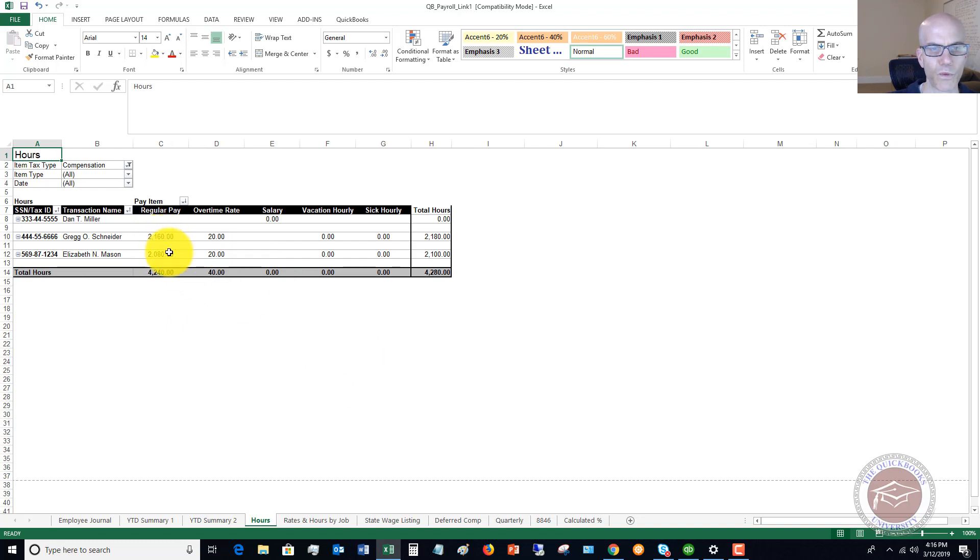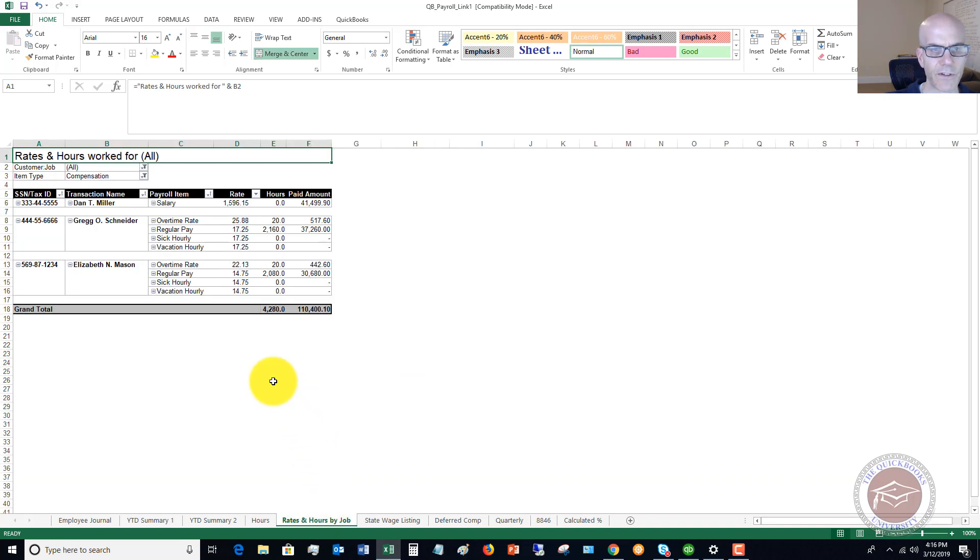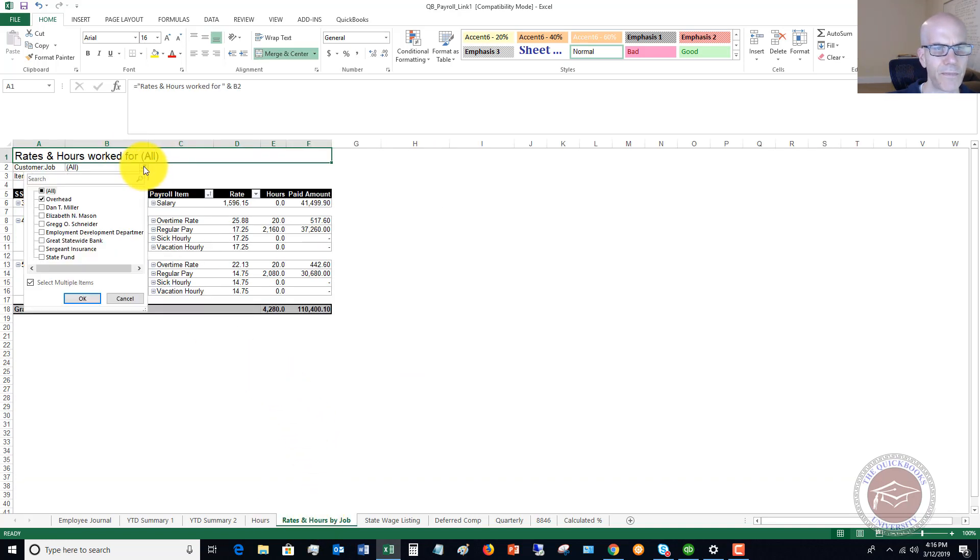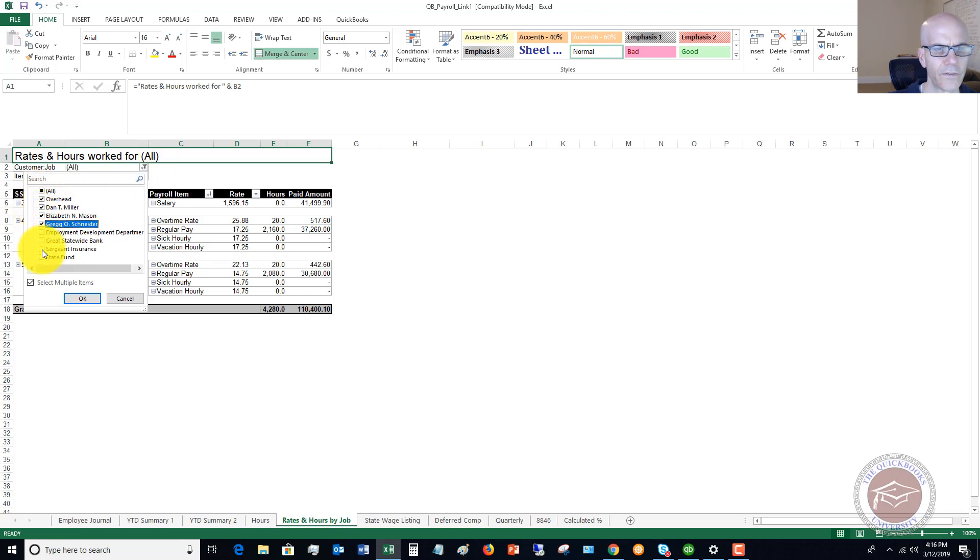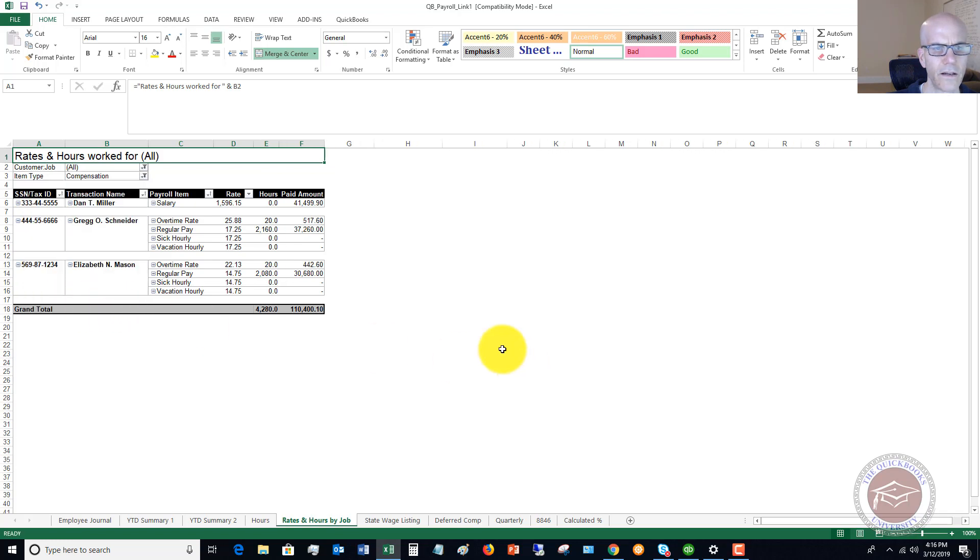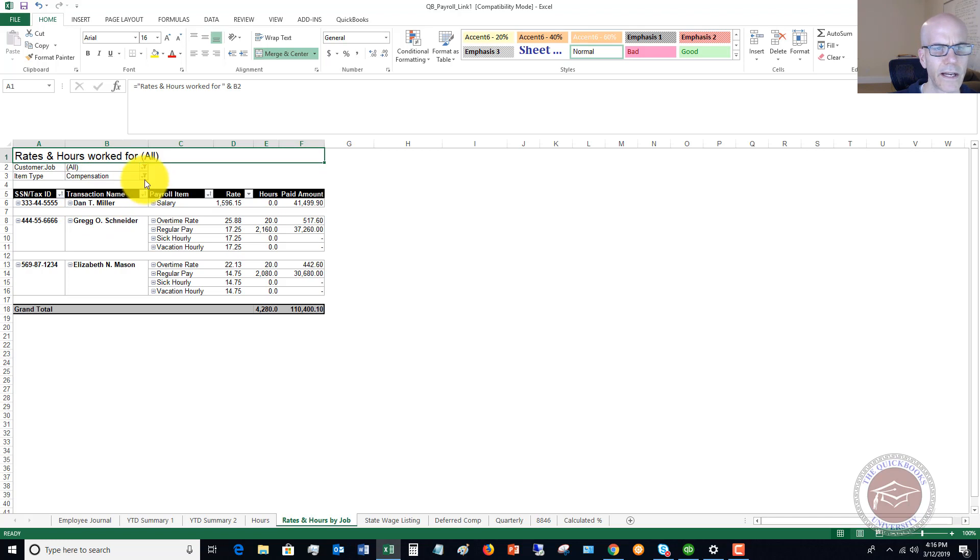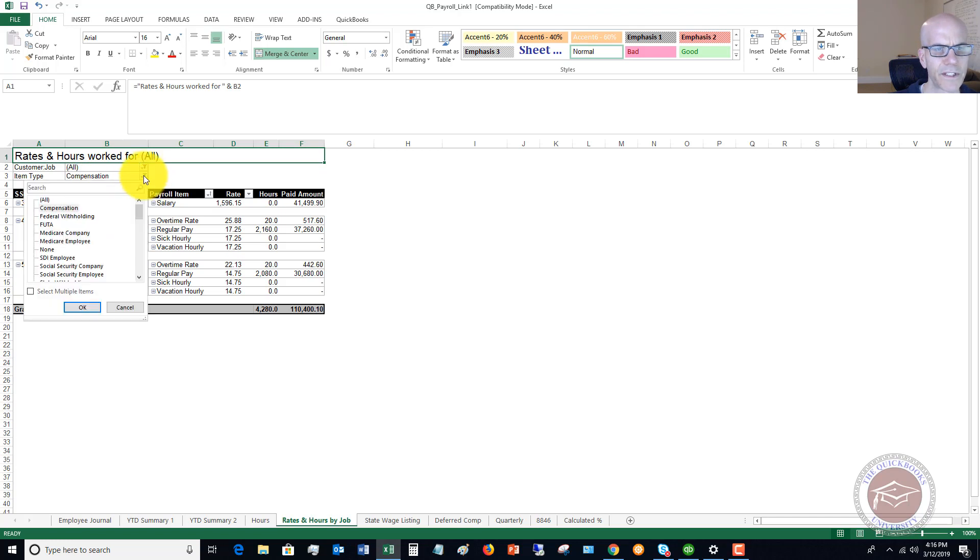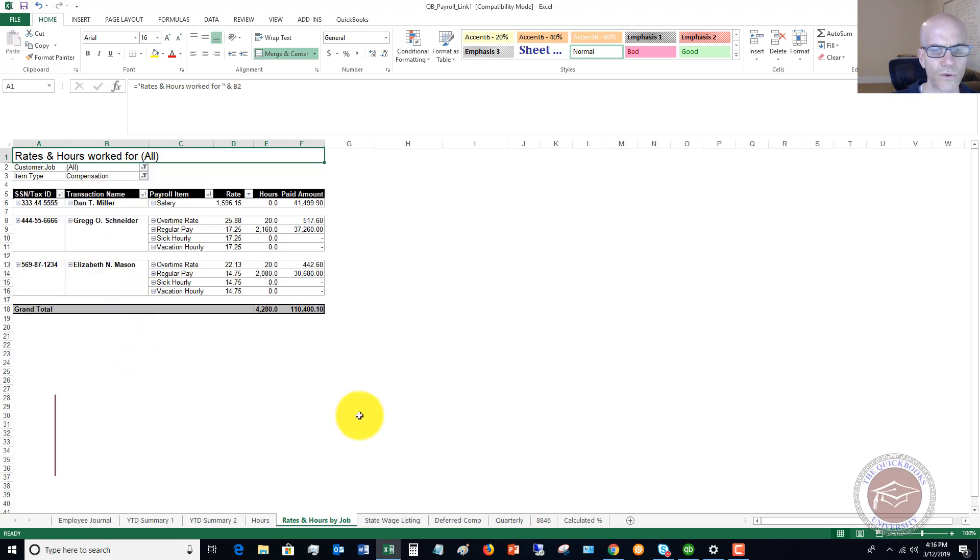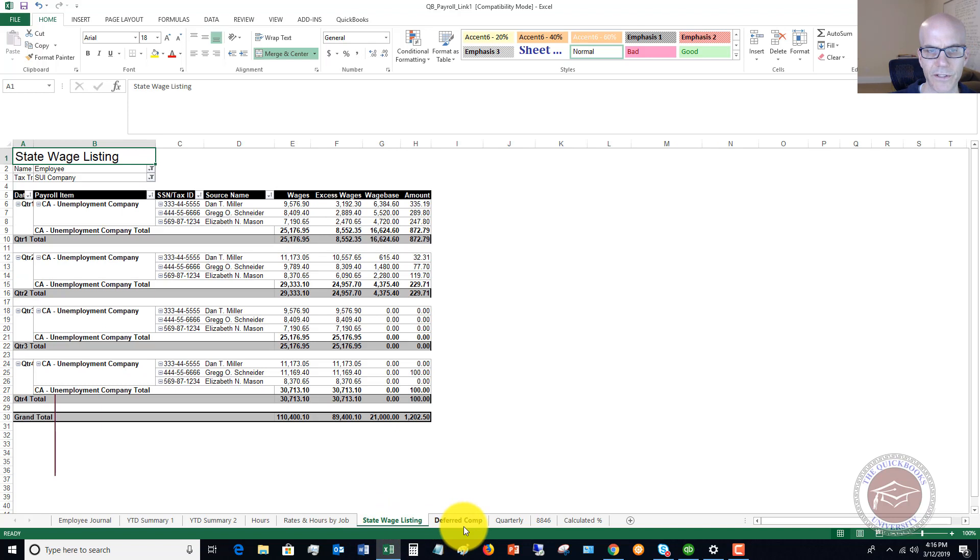You're going to see the number of hours worked. Rates and hours by job, customer, job type, you can say all. Right now, let's say that we want to pick those three. Then it's going to show by three, by job. Item type, compensation. Again, you've got all sorts of options. You can play around with this information.